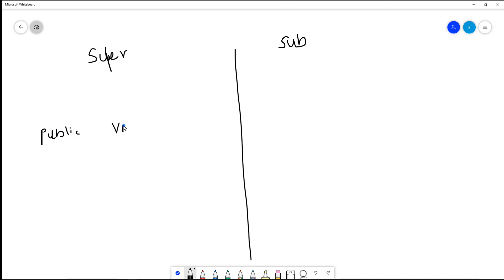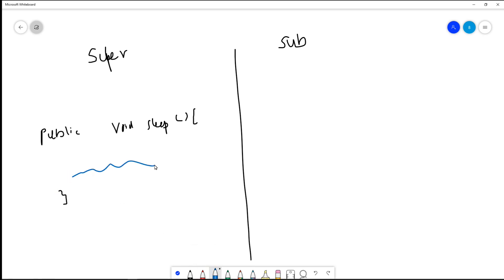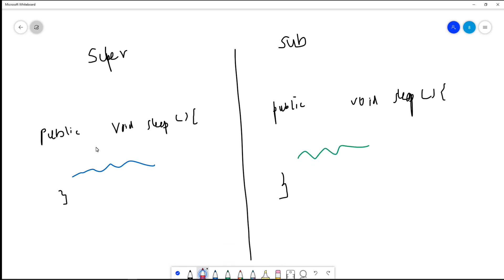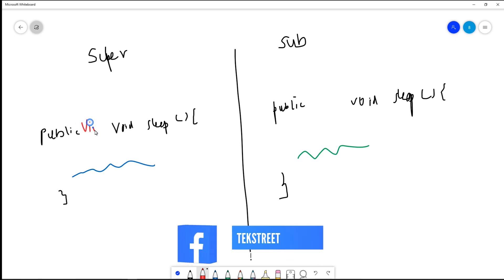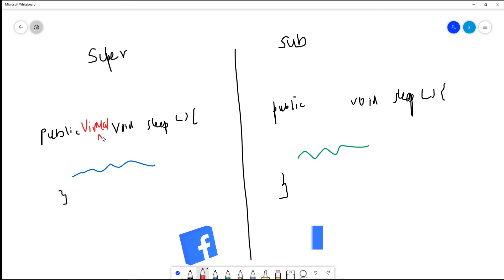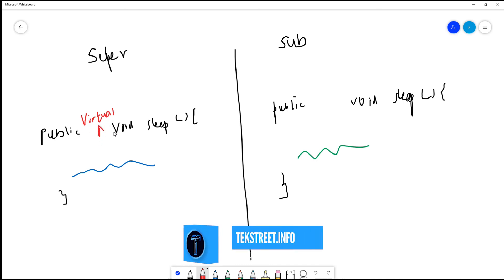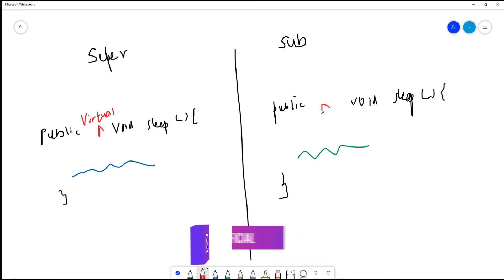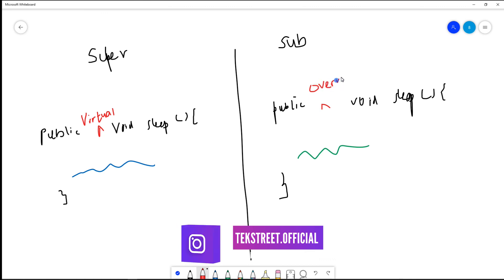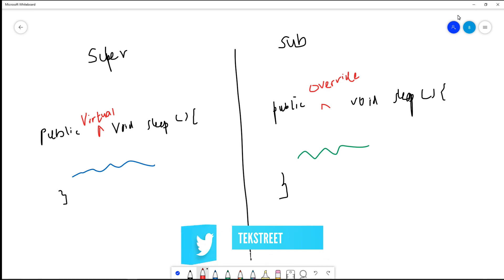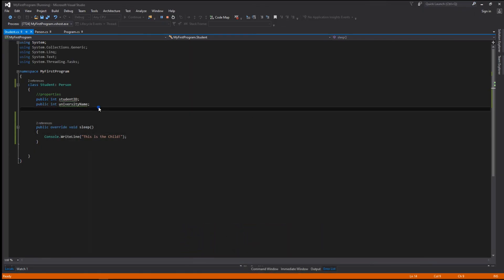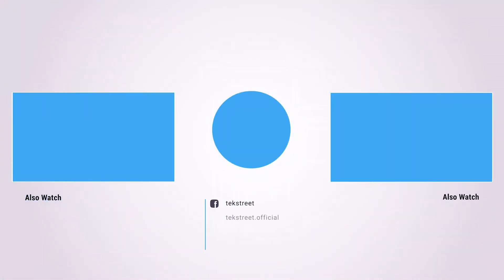This is a super class. This is a method — public, with return type, function name, and parameters. This is the method body. In the super class, it is virtual. This method is virtual. In the subclass, you can use the override keyword. This is how you can do it. In this video, we can use polymorphism. We will also be able to do abstractions.